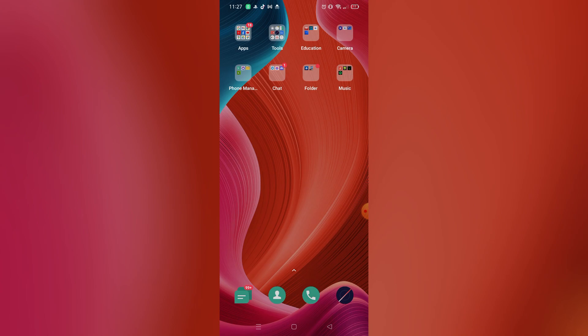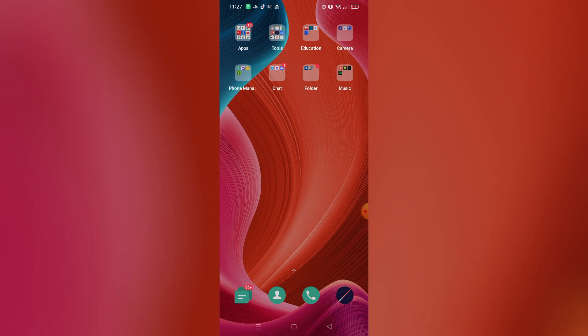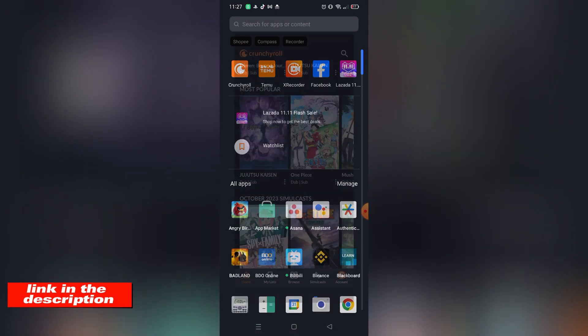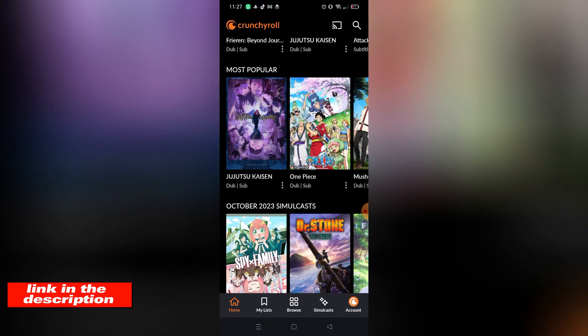If you guys are wondering, you can download Crunchyroll on App Store or Play Store, or you can check out their website using the link in the video description below. So without further ado, let's get started.